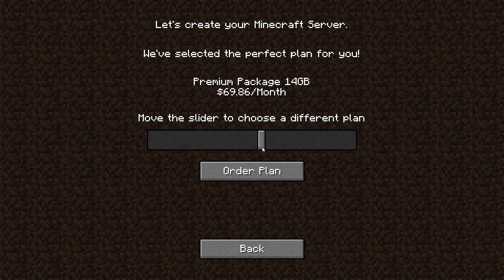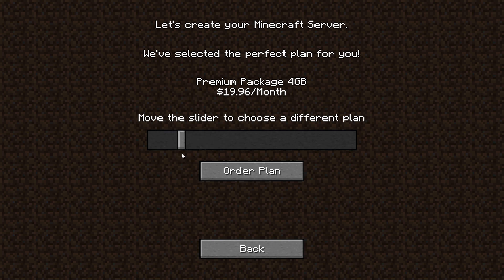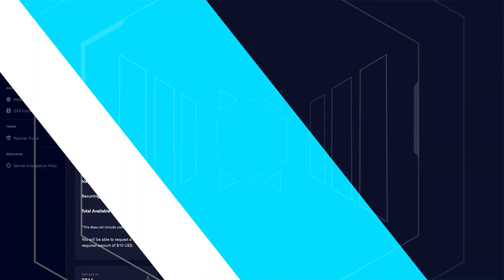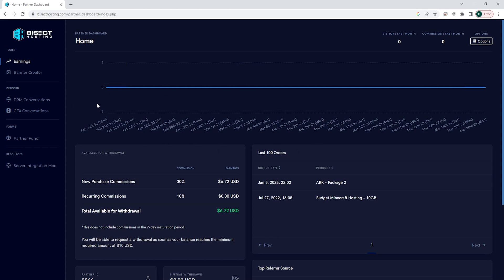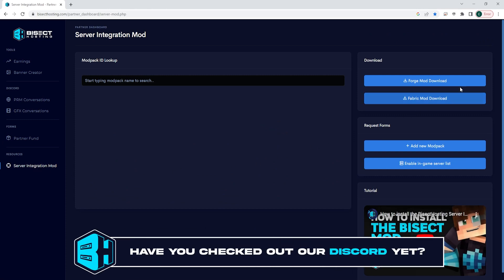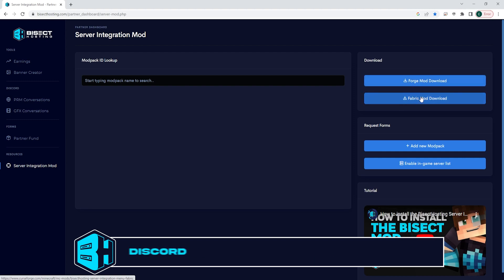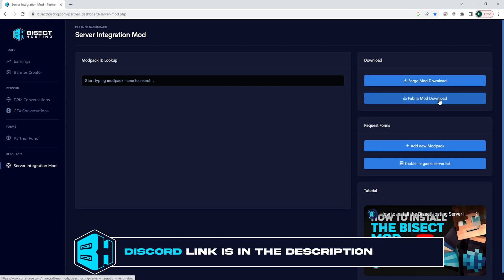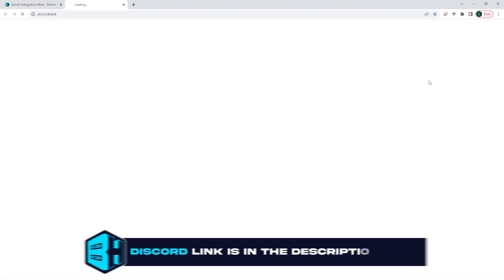We will first go over how to enable and set up the mod, and then we will go over how to set up the server list banner. First we're going to log into our BisectHosting partner dashboard, then choose the server integration mod on the left hand side. From here we can choose either the Forge mod download or the Fabric mod download depending on your modpack.